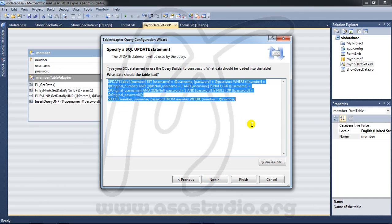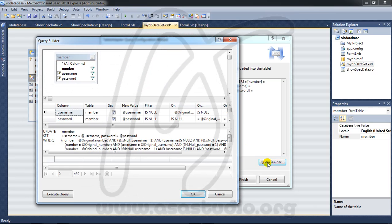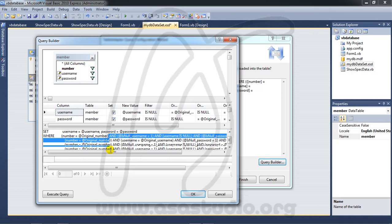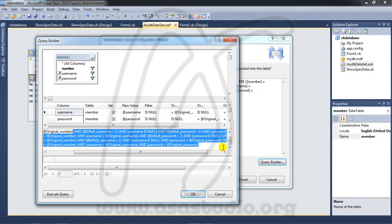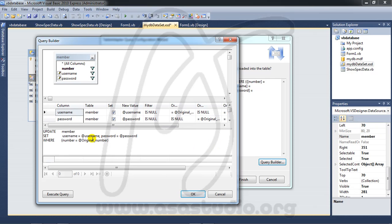And here go to query builder. I don't need all parameters here, okay. I just need a number, okay.